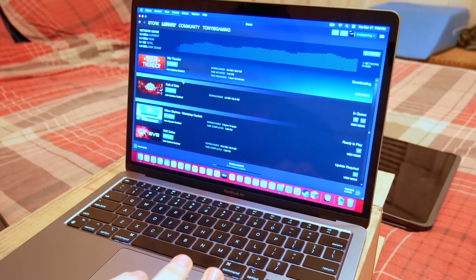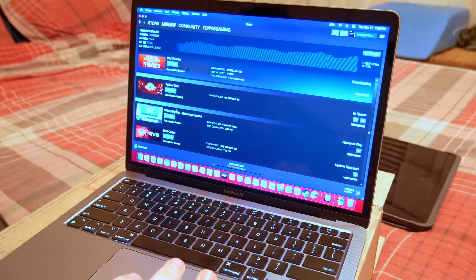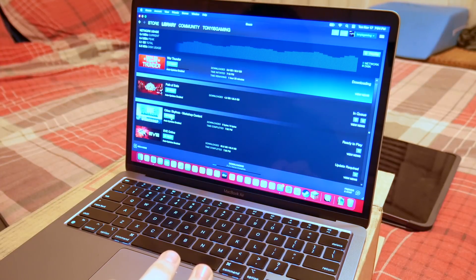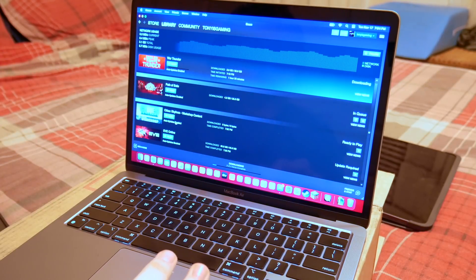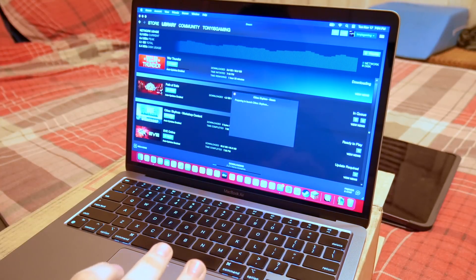What is up guys? It is Tony here and today we are going to be doing another game demo on this M1 MacBook Air gaming beast of a laptop.